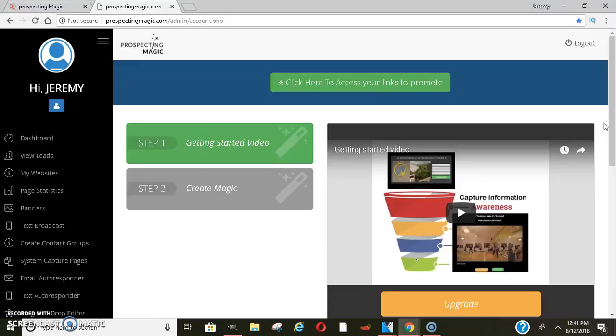This system right here is absolutely free and you can build so many funnels. They have an autoresponder, a text blaster, and so much other stuff that I'm going to get into right now.